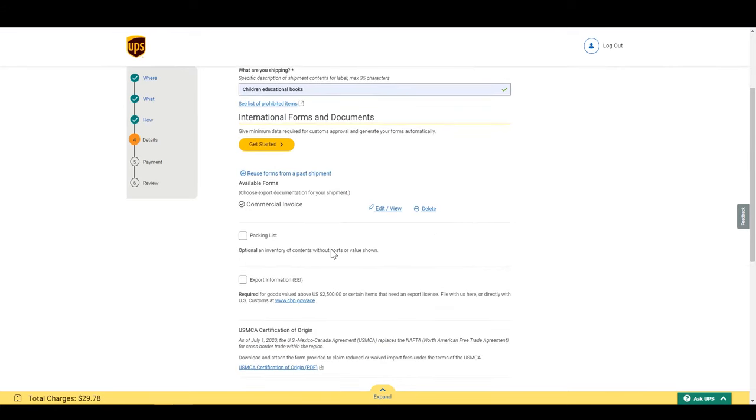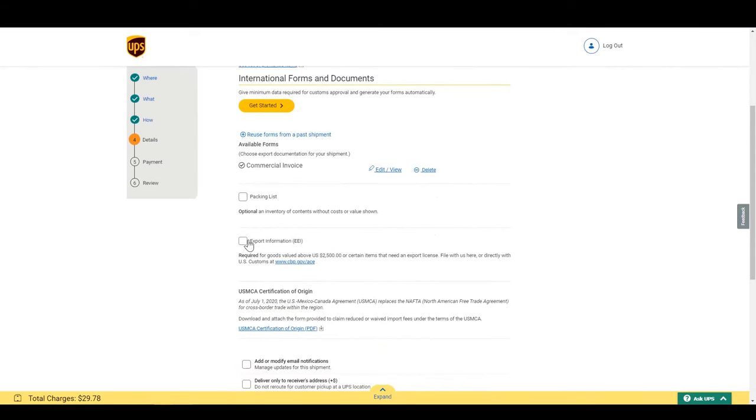For example, the EEI, or electronic export information form, is for when you are shipping from the US with goods over $2,500 or other items that need a special license. You can see which ones on that link.